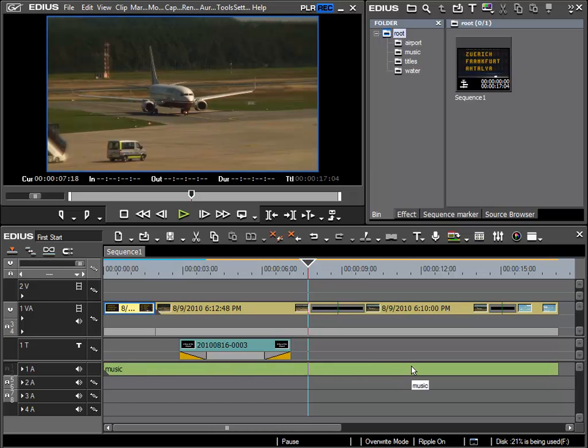To do this there are a few options, but in the scope of our beginners tutorial I will look at the possibilities available from the EDIUS mixer.